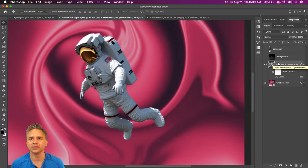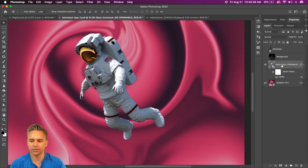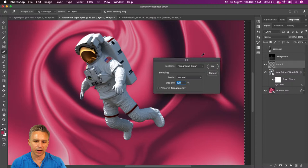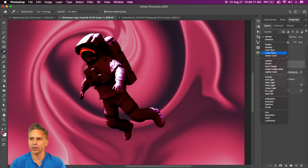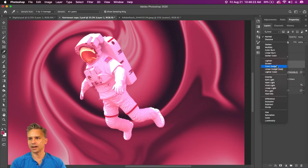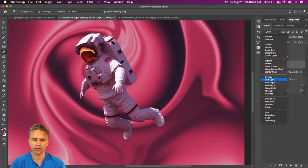We could get into compositing all day long because this desperately needs some work. I would want to tint him a different color. Quick and dirty: add a new layer, sample that background color, fill in this new layer, and clip it to the astronaut. Then play with blend modes — color burn, overlay, soft light. Already quick and dirty it makes this look a lot better.